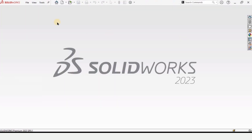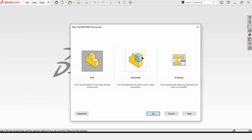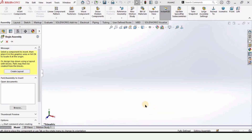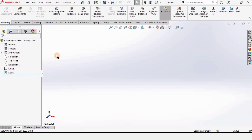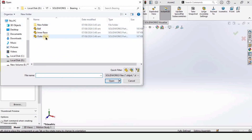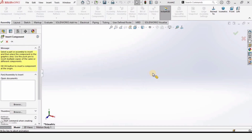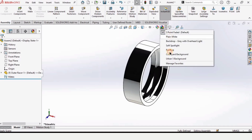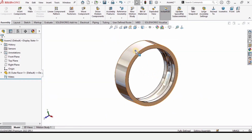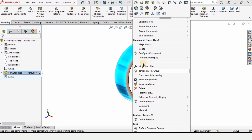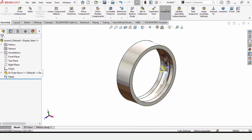Close this window after saving. Now we are going to work in the assembly file — select Assembly and click OK. Close any open panels. Click on Insert Components, first select the outer race and click Open, then place it here. Change the background to plain white for better visualization.